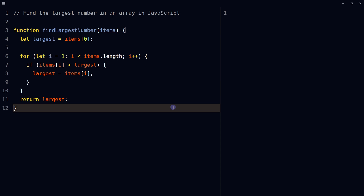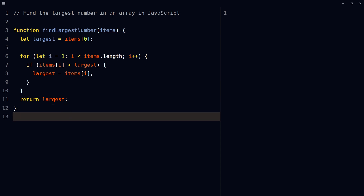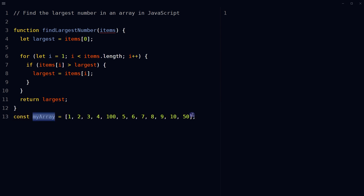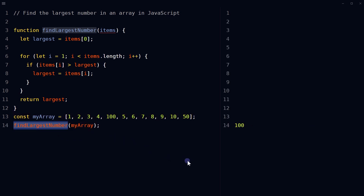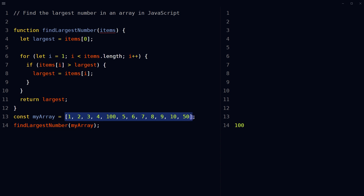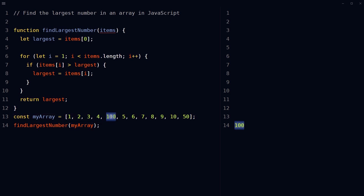When the for loop completes, the final value of largest will be the largest number in the array. Return largest — the function should return the final value. Define an array with elements, call the function findLargestNumber and pass the array as an argument. It will return the largest number — in this case, that is 100.